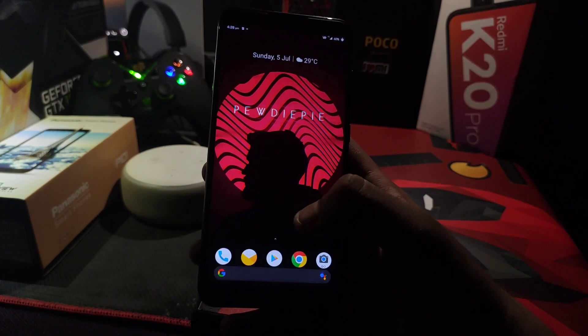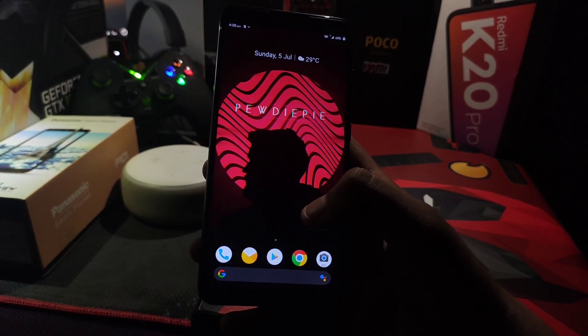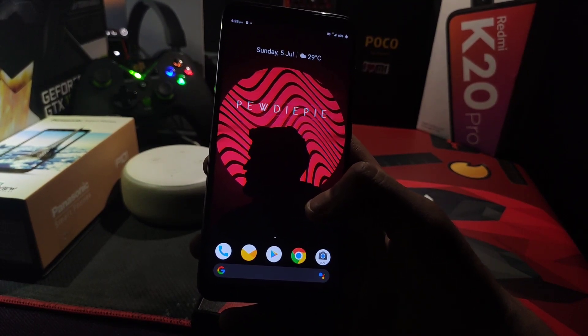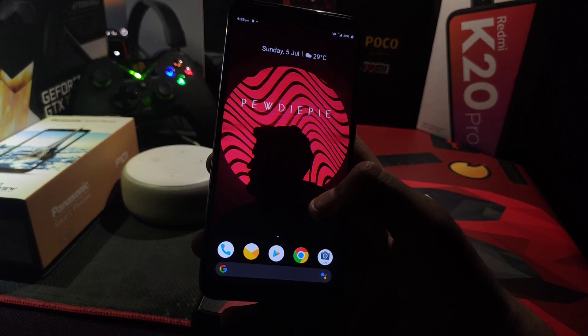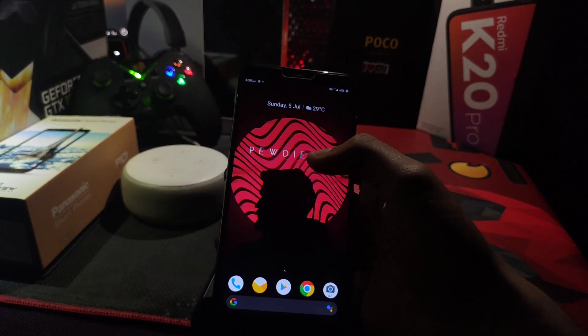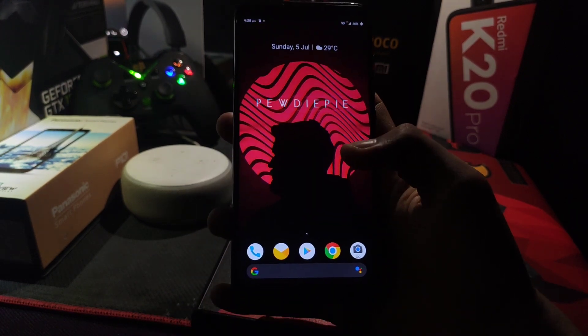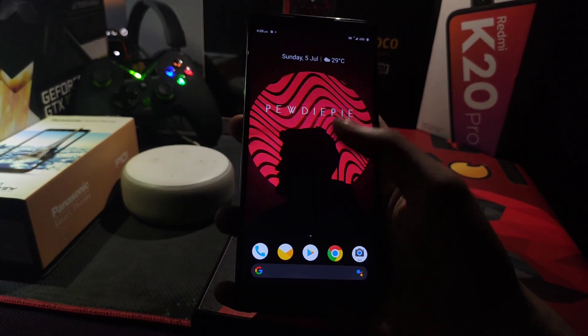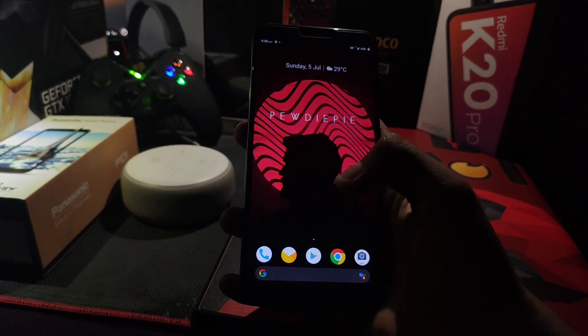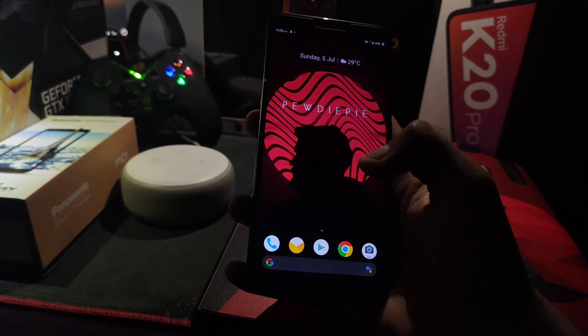What's up peeps, welcome to our channel. If you guys are bored with YouTube ads and can't play videos at 1080p resolution due to lockdown, today I'll show you how to get rid of it. So without wasting time, let's get started.